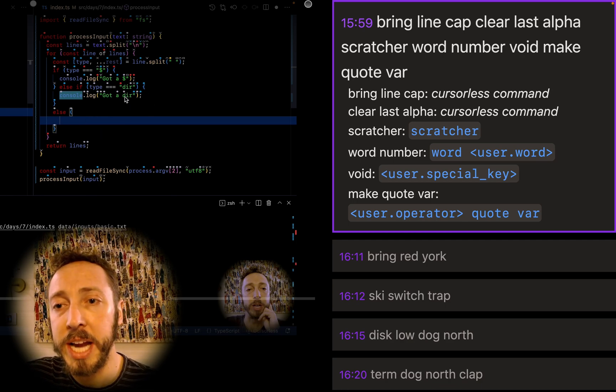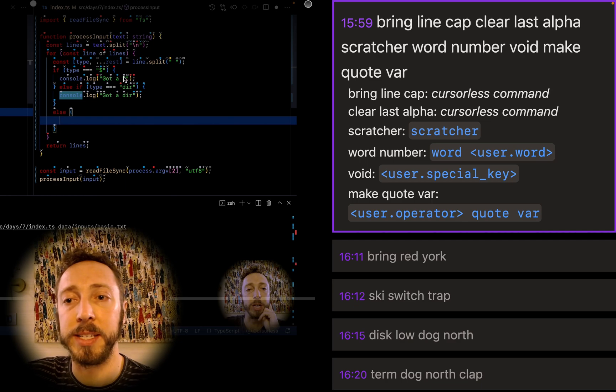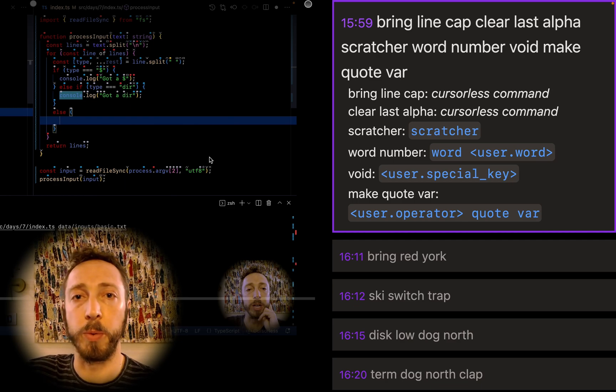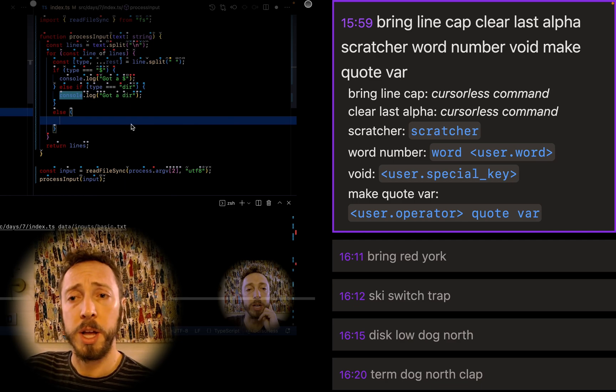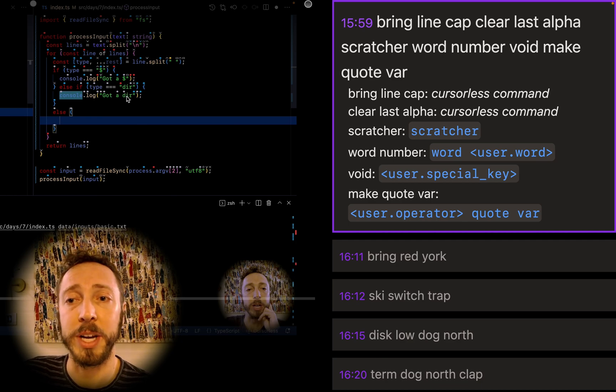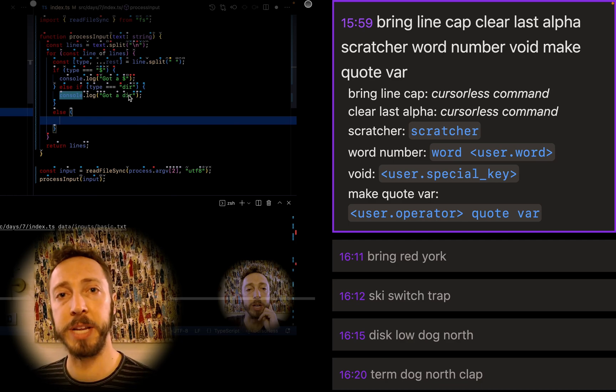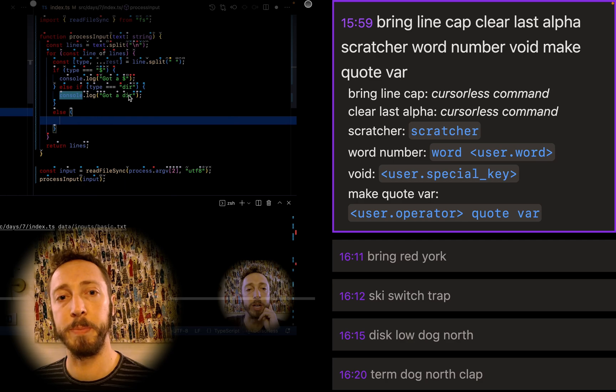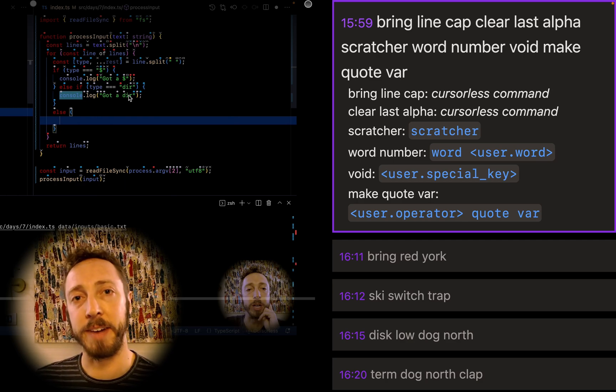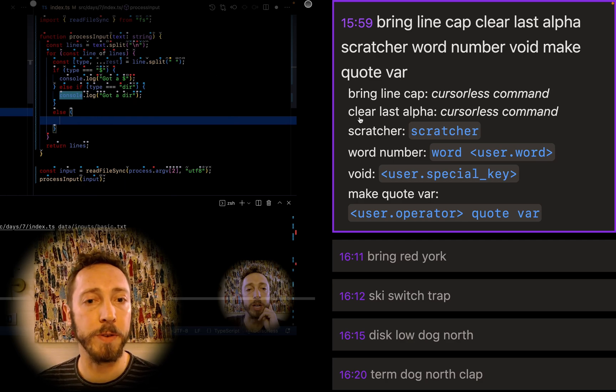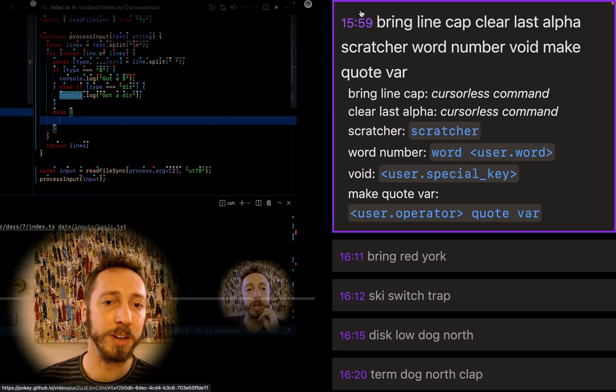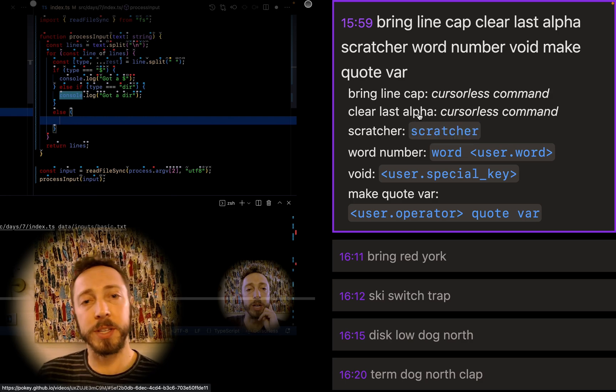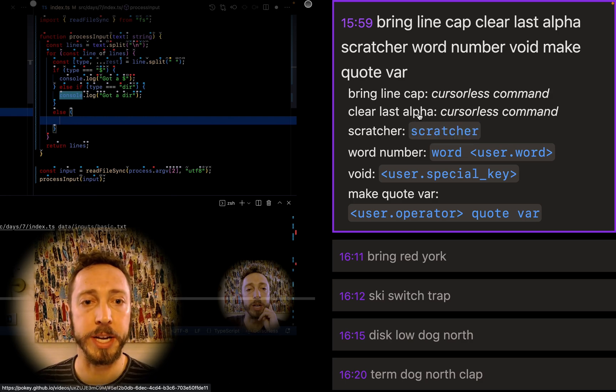And then I wanted to change this last thing. Really, I want to change these last two. Got a dir. I want to say got number something. So what I'm going to do is I want to clear this. I want to change this last identifier on the line. The default way to say that would be change last identifier. I'm using some remaps, so for me, that's clear last alpha. Alpha is something you might want to steal because it's a lot shorter than identifier.